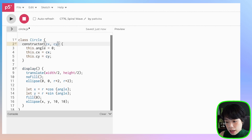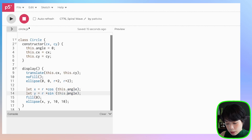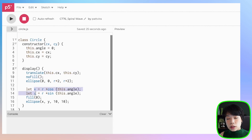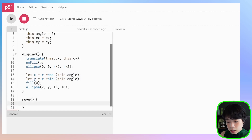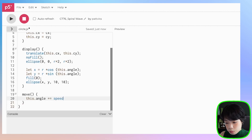We'll provide cx and cy as arguments when we call the function. Inside translate, it will be this.cx and this.cy. So this.cx and this.cy is the x and y coordinate of the big circle, while x and y is the x and y coordinate of the smaller circle. Let's also create another method called move, and we'll use this to increment the angle by a specific amount — let's call it speed — and put it as an argument.